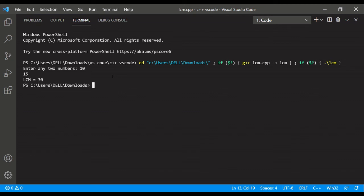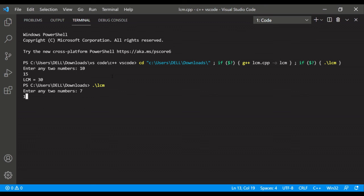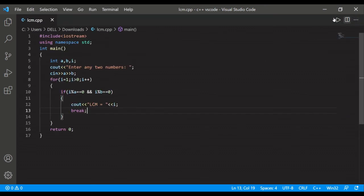Let's again run it. Let's enter two numbers, anything we can enter, like 7 and 14. It should be... okay, so the code is correct. Okay.